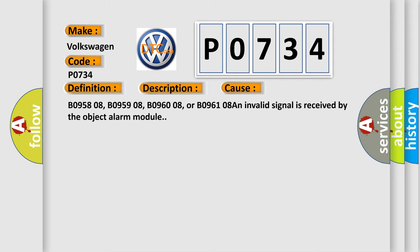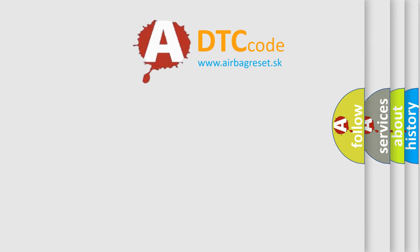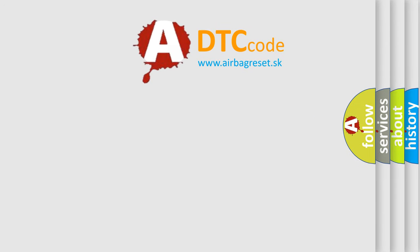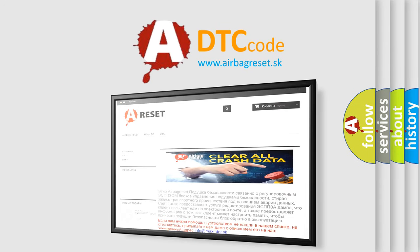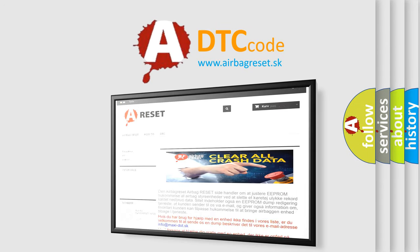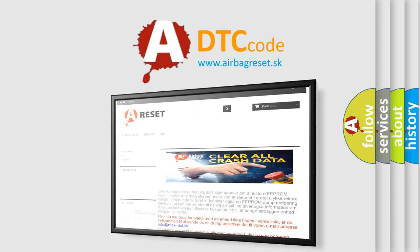The Airbag Reset website aims to provide information in 52 languages. Thank you for your attention and stay tuned for the next video.